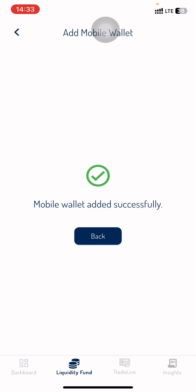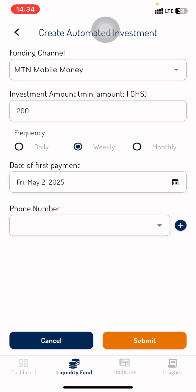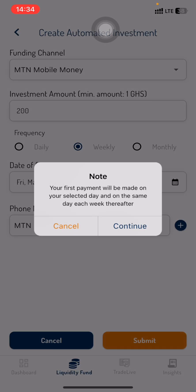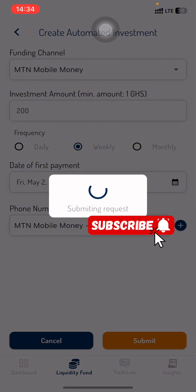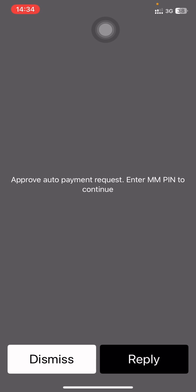After that, it's going to save your mobile money wallet. Click Back, then come down here, select the Mobile Money option, click Submit, and click Continue.